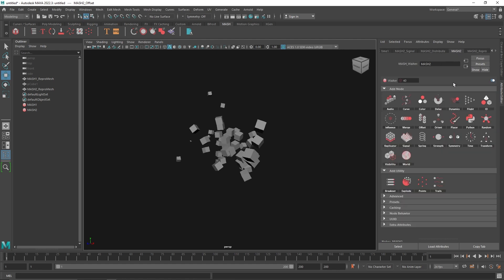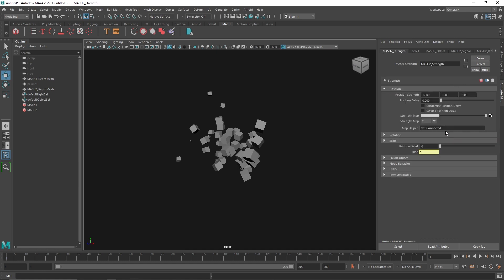So what is strength? As I said, it's a pretty simple node. It basically allows you to control the strength of your entire mesh. I haven't seen much use of this particular node, but let's see how we can create something out of it.